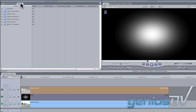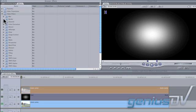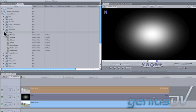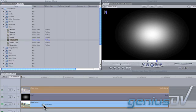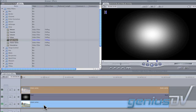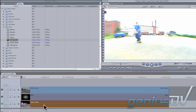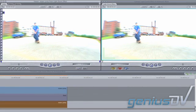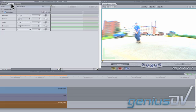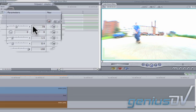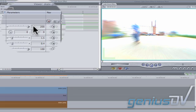Navigate to the Effects tab and find the Light Rays filter from the Glow category. Drag the filter onto the clip on V1. Double click on the clip to load it into the viewer window. Click on the Filters tab at the top of the viewer. Adjust the Amount slider to 200.